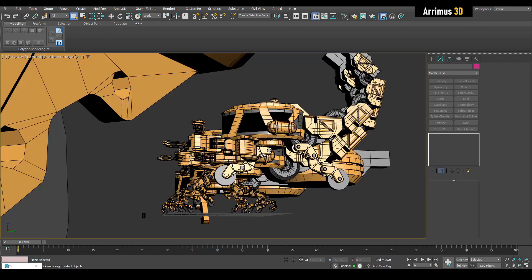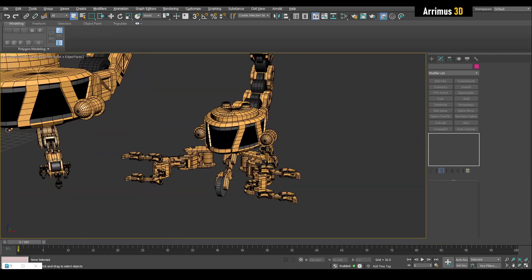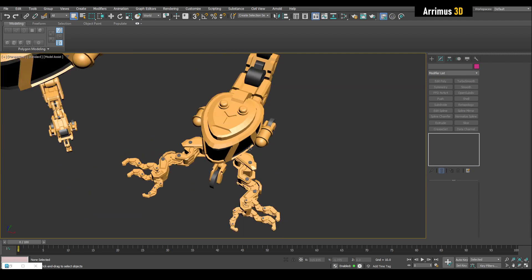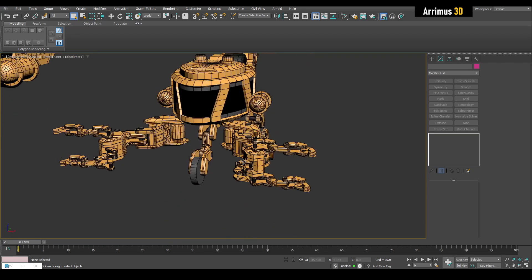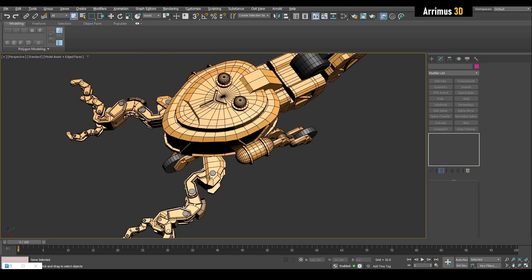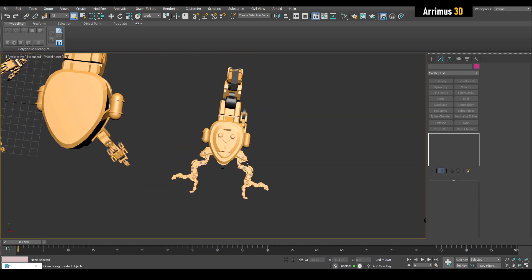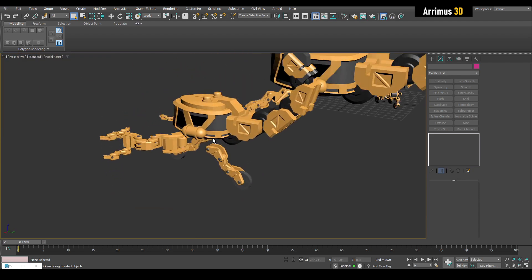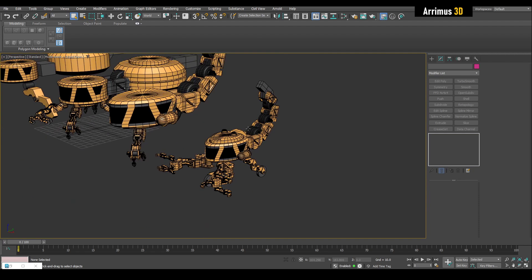Once we figure out the wheel situation and add some details, it's going to be in a good state. One thing to understand: I primarily work as a content designer, which means I make things that look a certain way visually. I present it to the director or art director, they approve it, and then somebody else will take this and work out all the joints, rotations, and animations. What I do is work out how things look visually at a concept level.